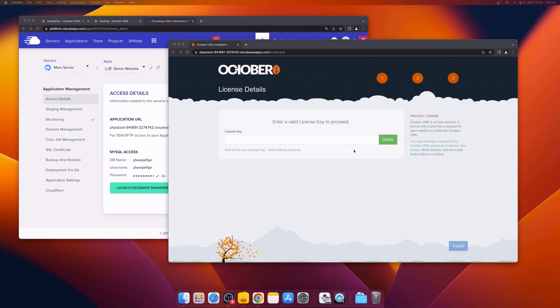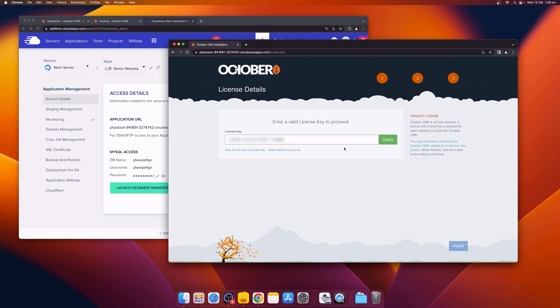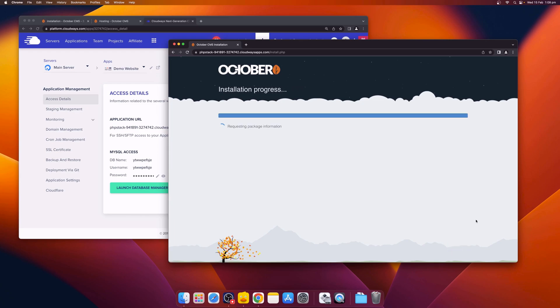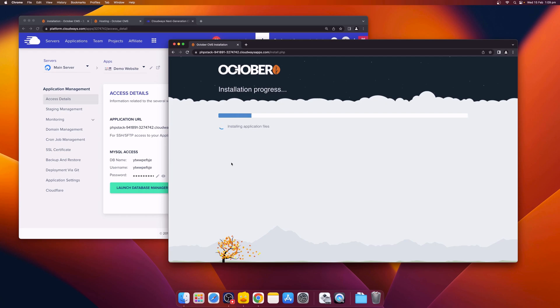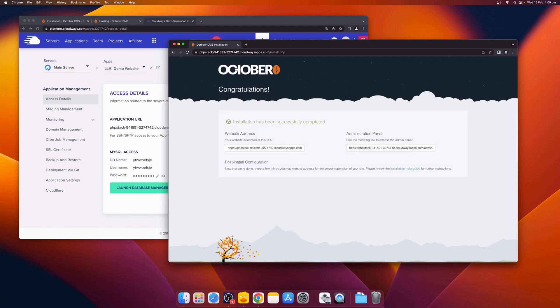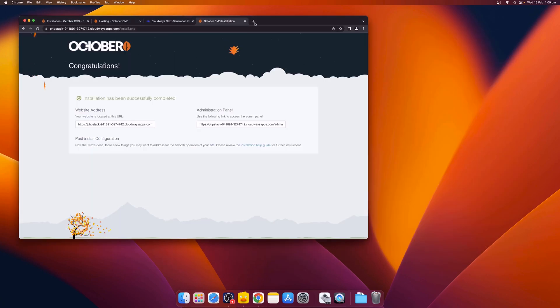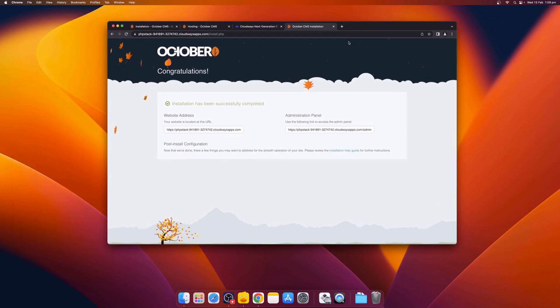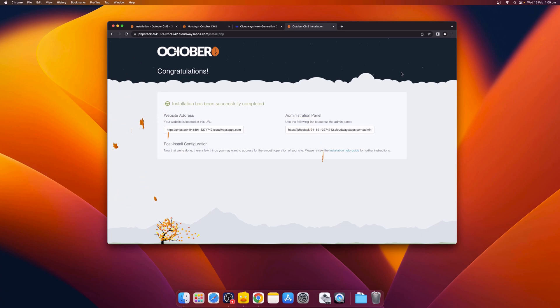On the next screen, enter your October CMS license key to proceed with the installation. The installation process might take a few minutes to complete. October has been successfully installed. In the next step, we can visit the administration panel to set up our username and password.